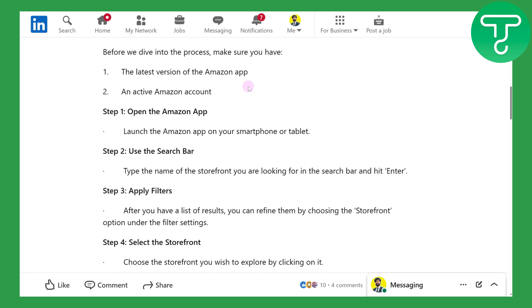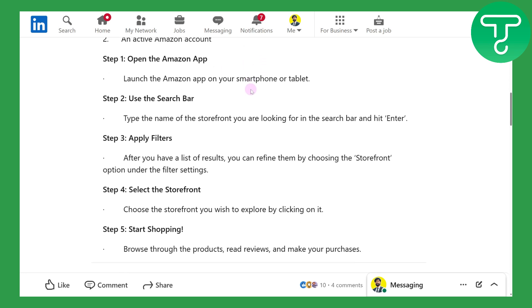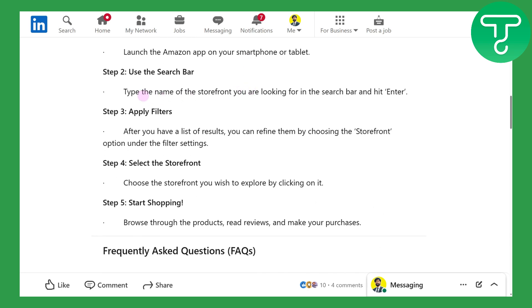Open the Amazon app and in the search bar you need to type the name of the storefront that you are looking for. Whether you're looking for a store related to grocery items, digital products, electrical products, or any type of product you can find on Amazon, search the storefront for that in the search bar.